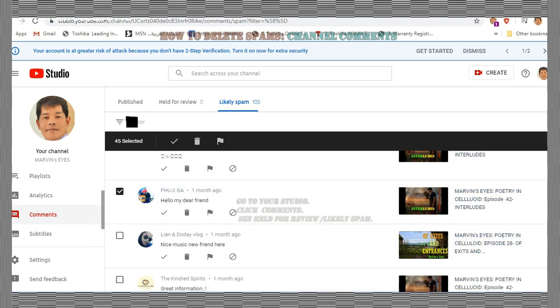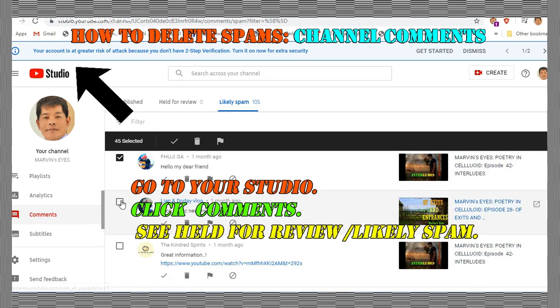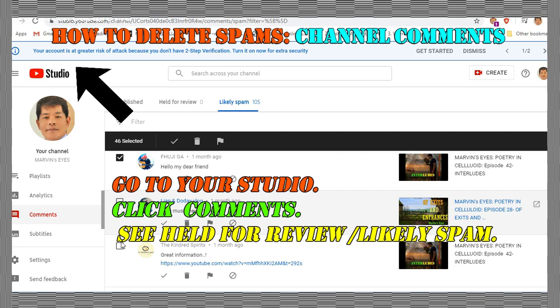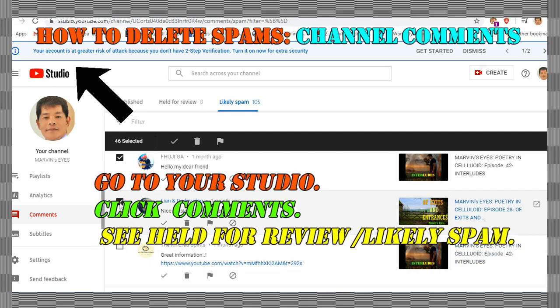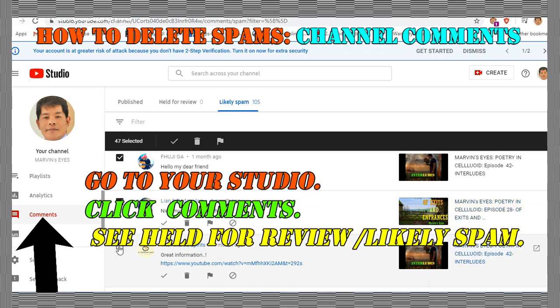Now in this part, let us see how the channel comments are deleted. See the demonstrations while you are guided by the text on how to remove them.